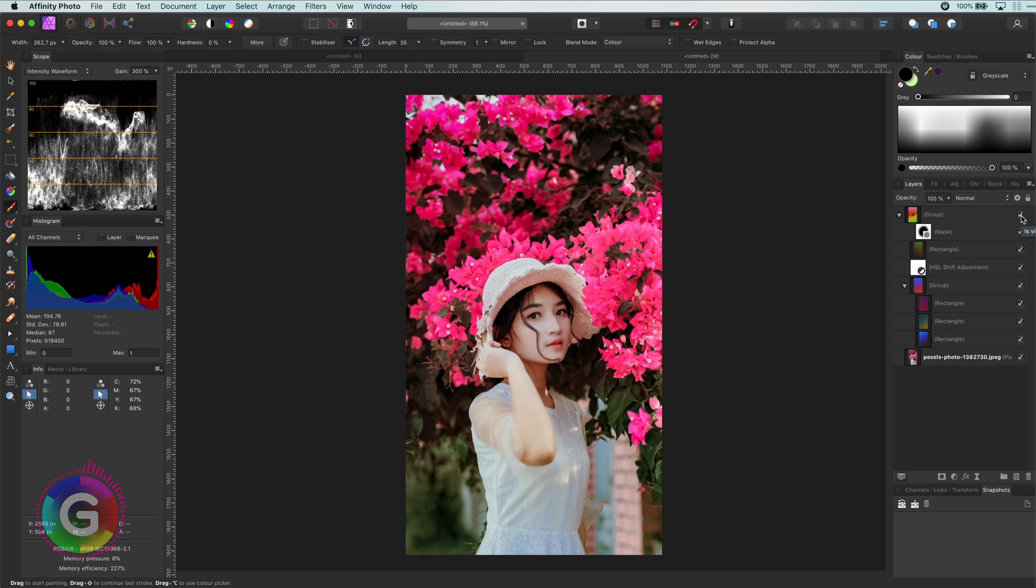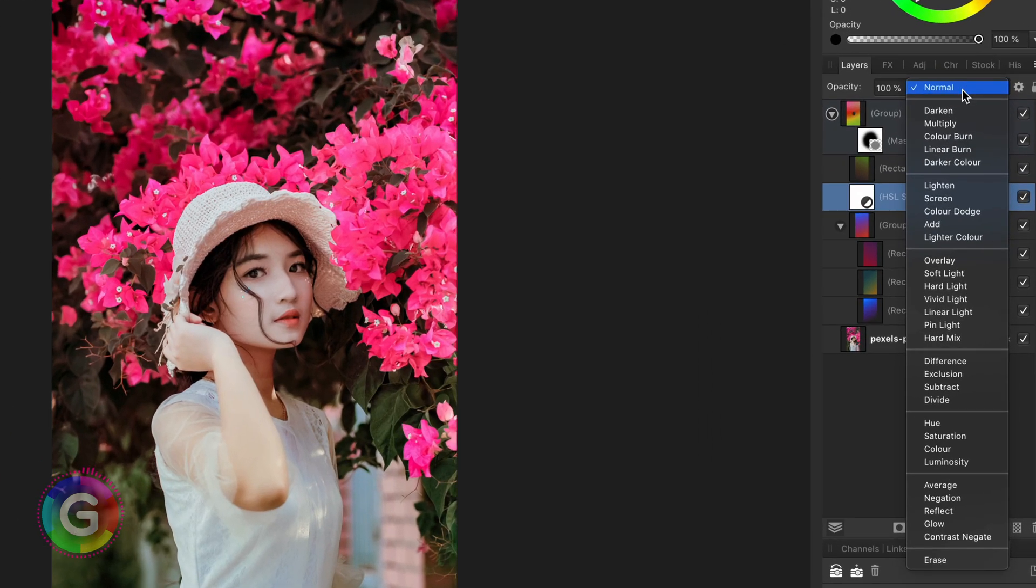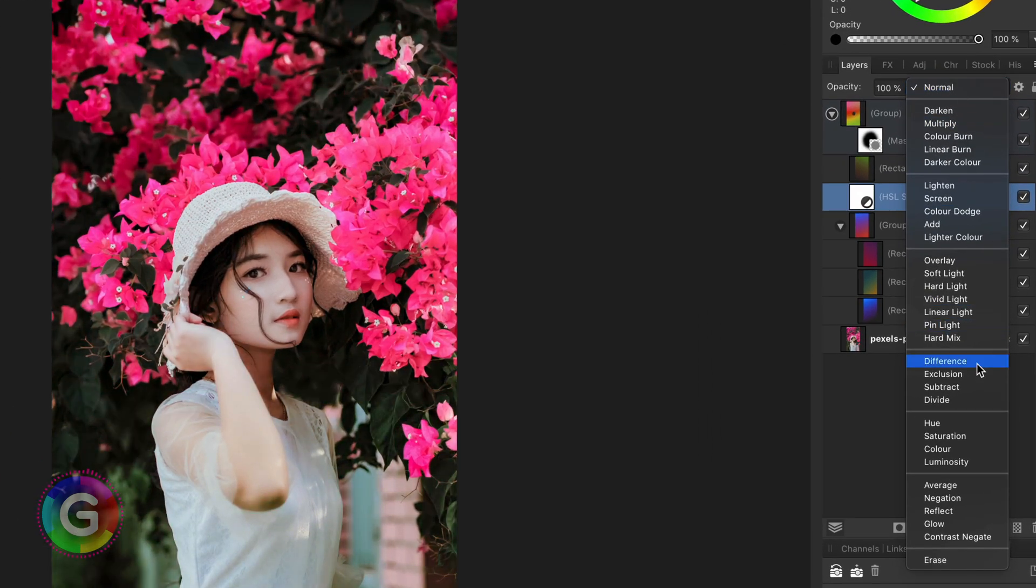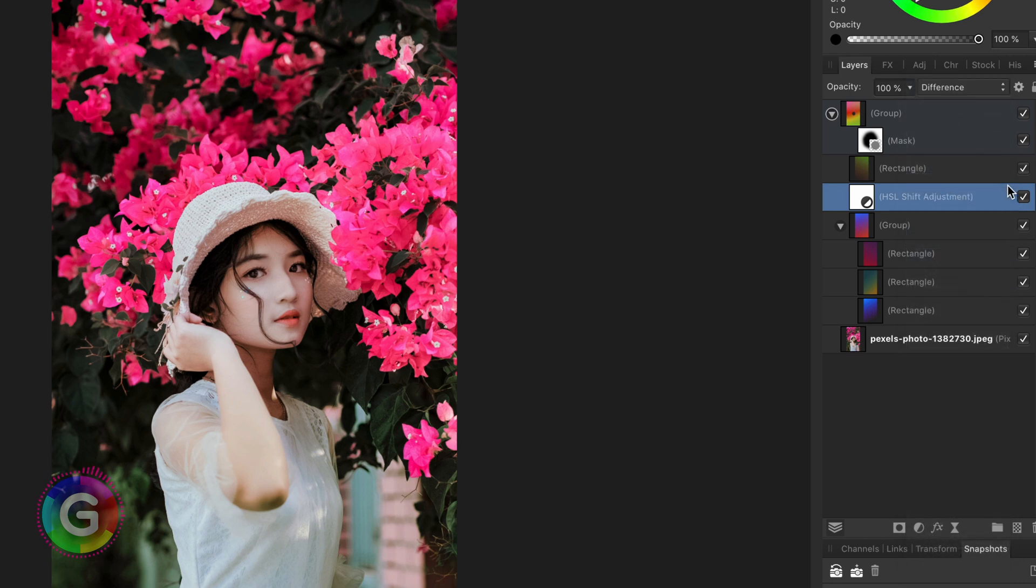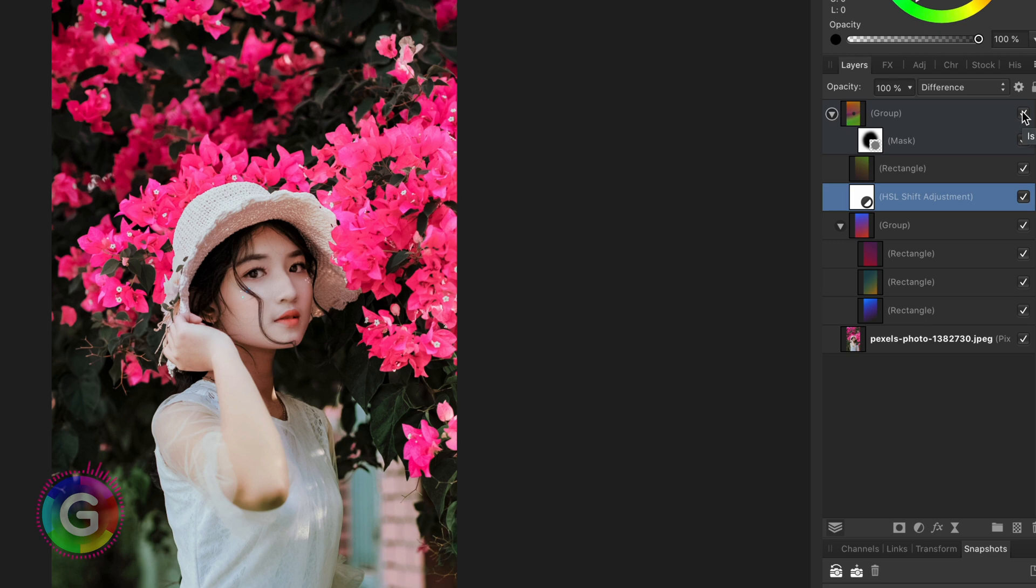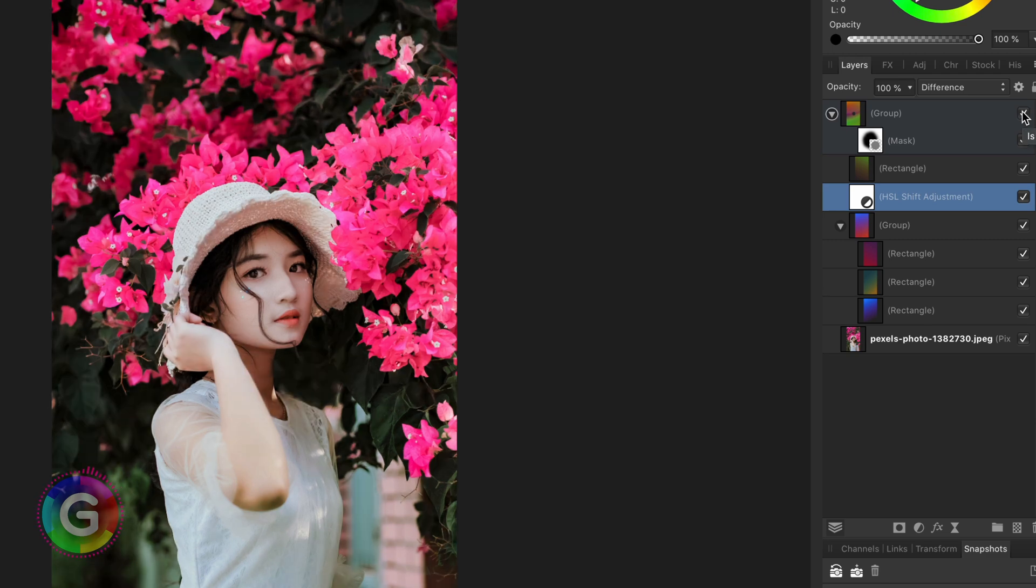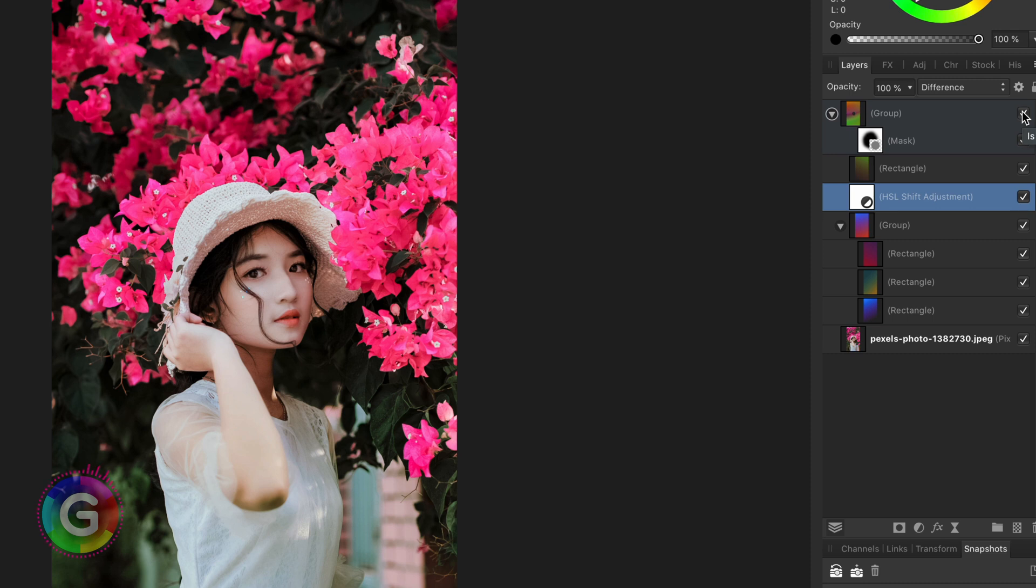Time for some blend mode magic. Let me change the blend mode of the HSL adjustment to difference which will bring more contrast to the image. A quick explanation why this is happening is because the difference blend mode generates dark pixels for pixels that are similar. So basically the HSL in difference blend mode creates a much darker output and combined with the color burn this darkens the image even further.